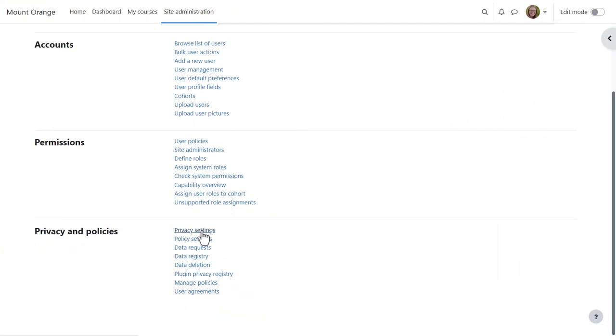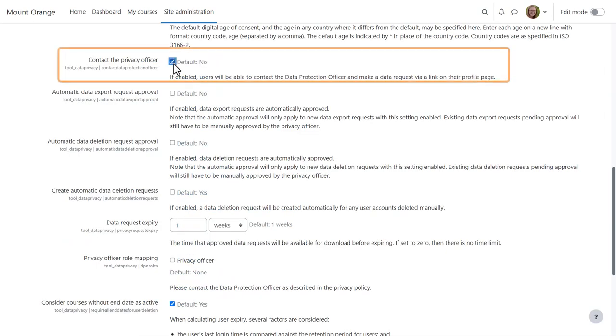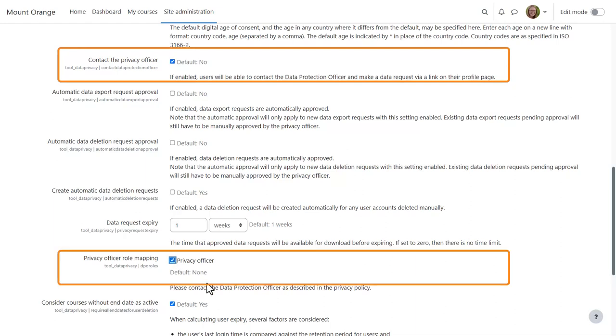Then, from Site Administration, Users, Privacy and Policies, Privacy Settings, we check the boxes Contact the Privacy Officer and Privacy Officer Role Mapping.